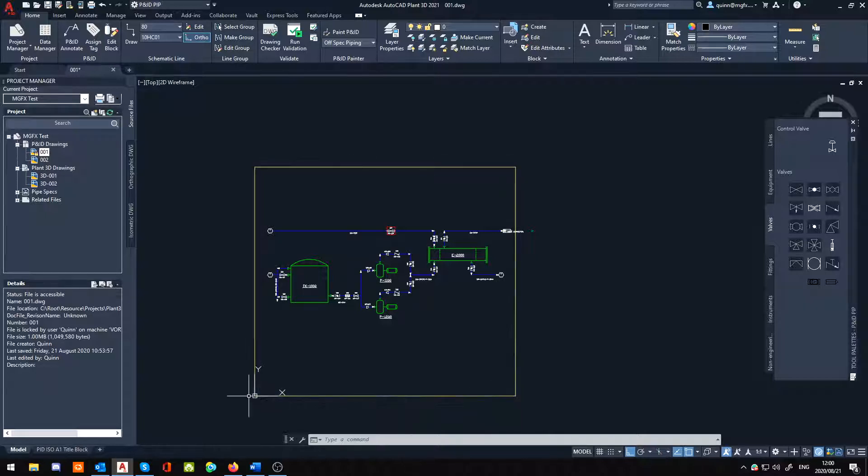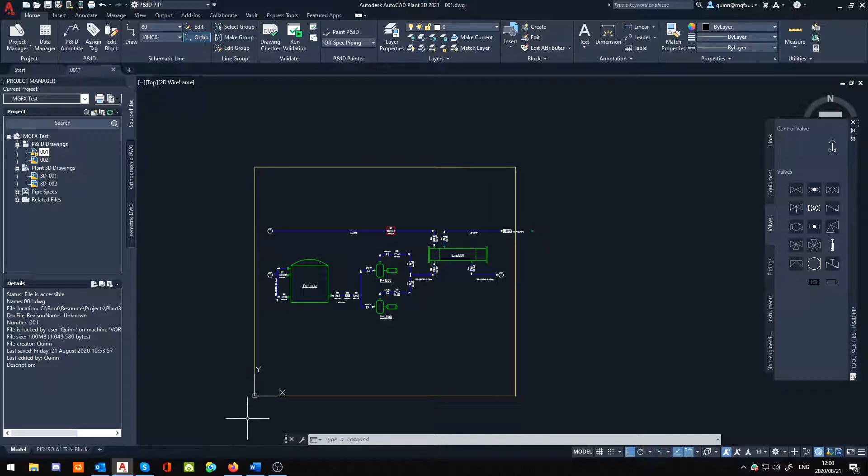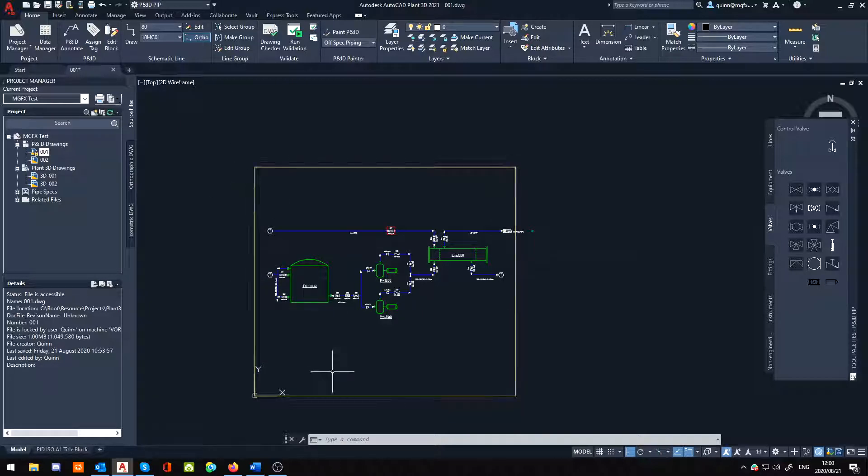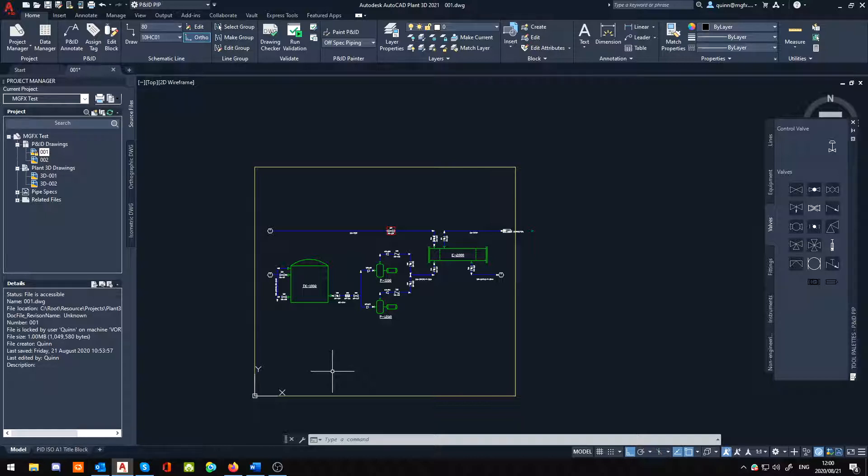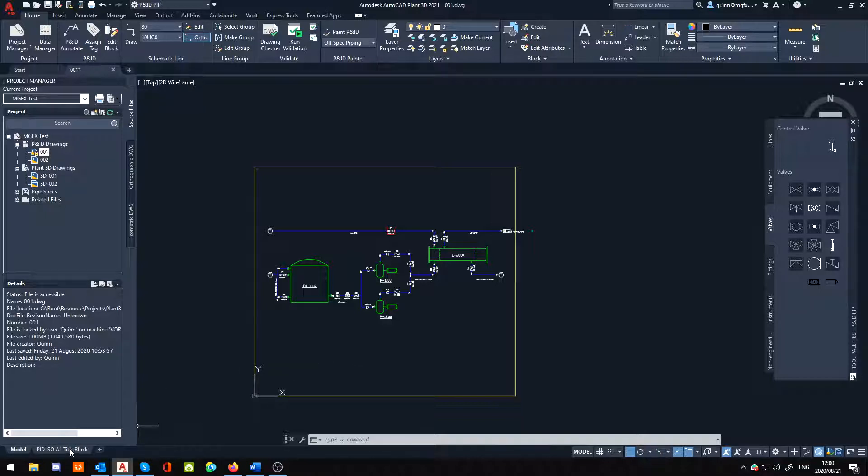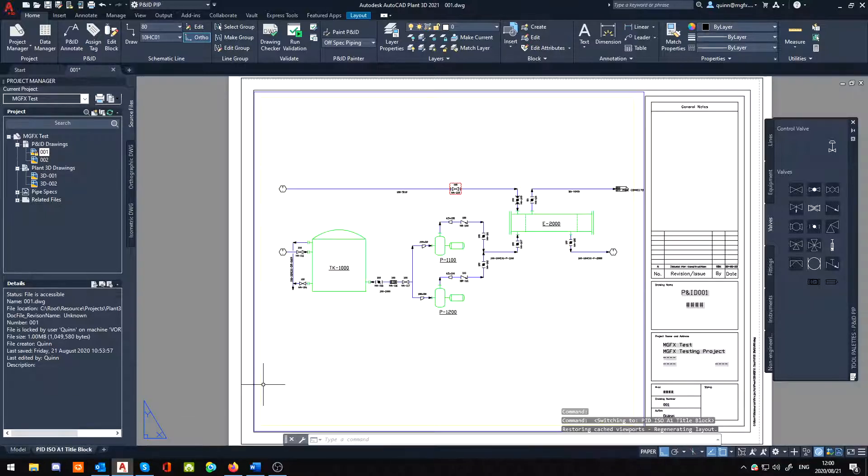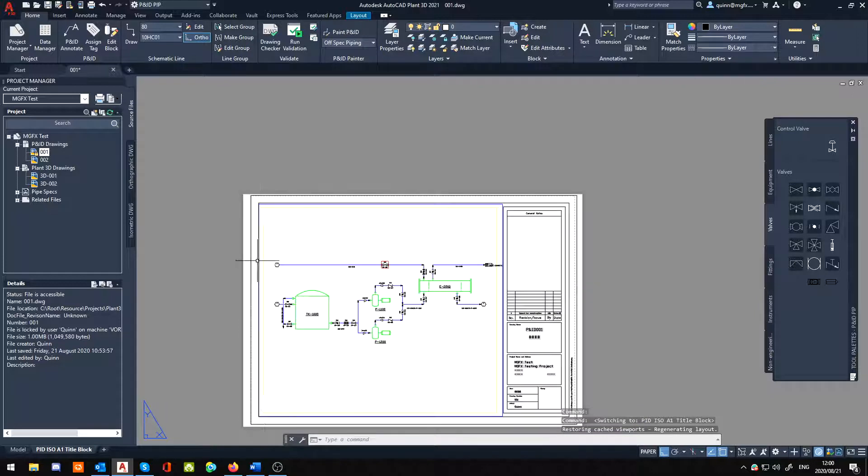Now the way that we can fix this is to either try and get the correct size, because remember we generally are drawing like one is to one in our model space. And our paper, because it's a P&ID, it doesn't technically have any scales to work with, so we generally draw one is to one. So you could for instance go into your layout, measure the size of your drawing window, sorry your viewport in this case.